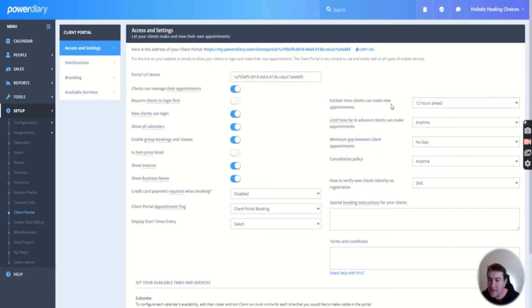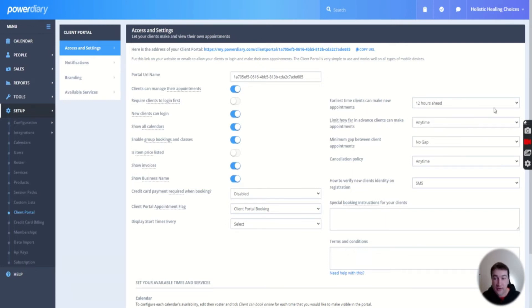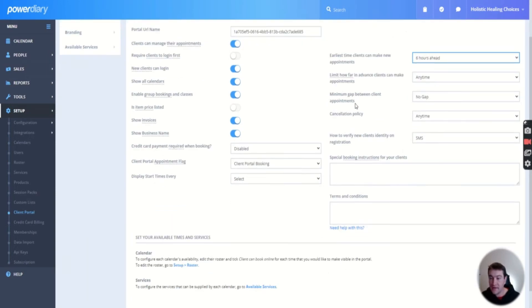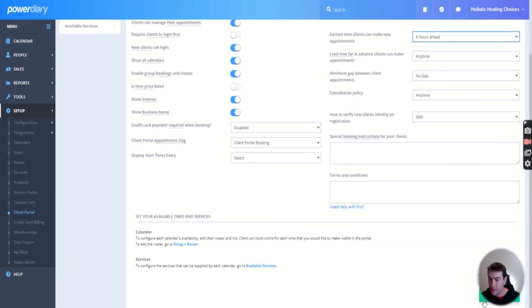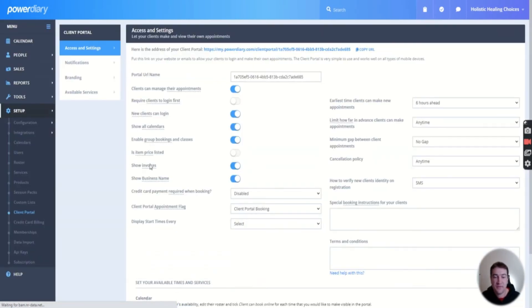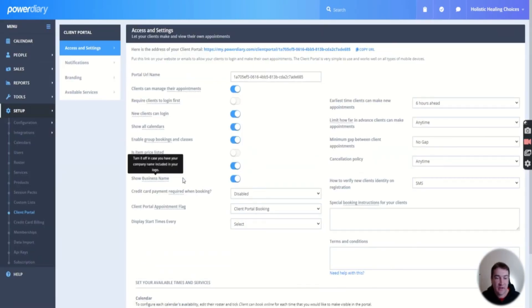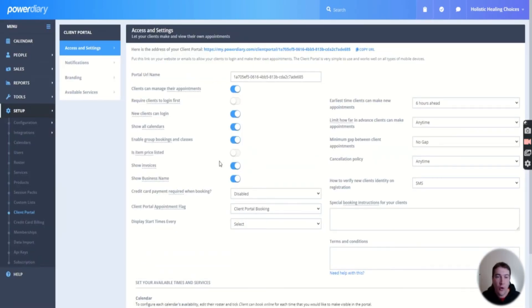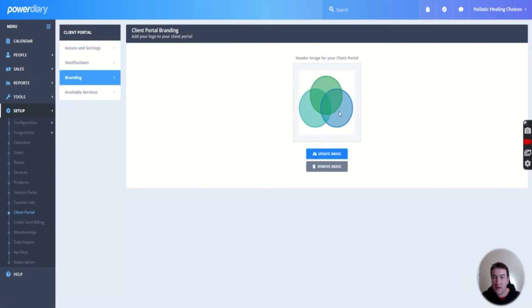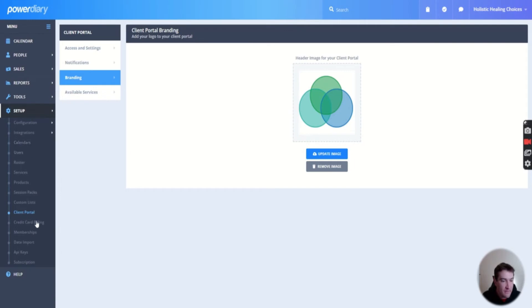You can have your cancellation schedule. Earliest clients can make new appointments so you don't get any surprise appointments or anything. I might actually change that to six hours and just save that one. Item price listed, show invoices, show business name - all your stuff. Notifications, branding for your business. So you can upload your little header up there as well. Then you've got credit card billing.